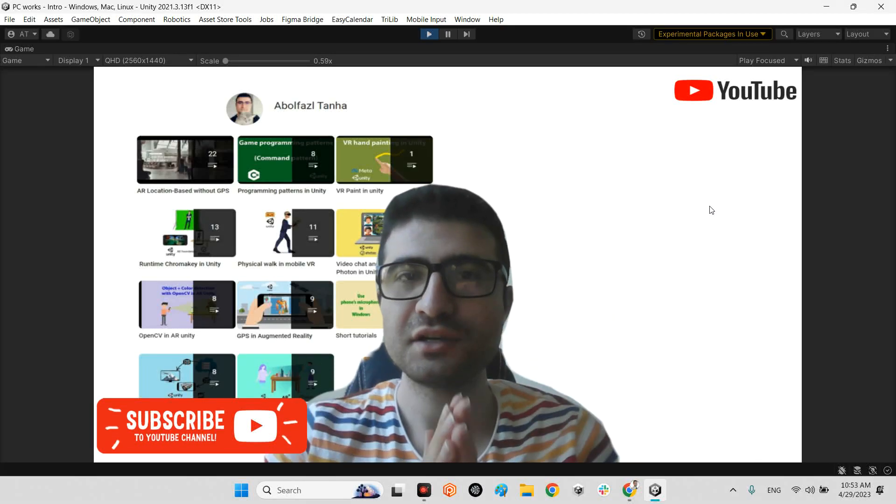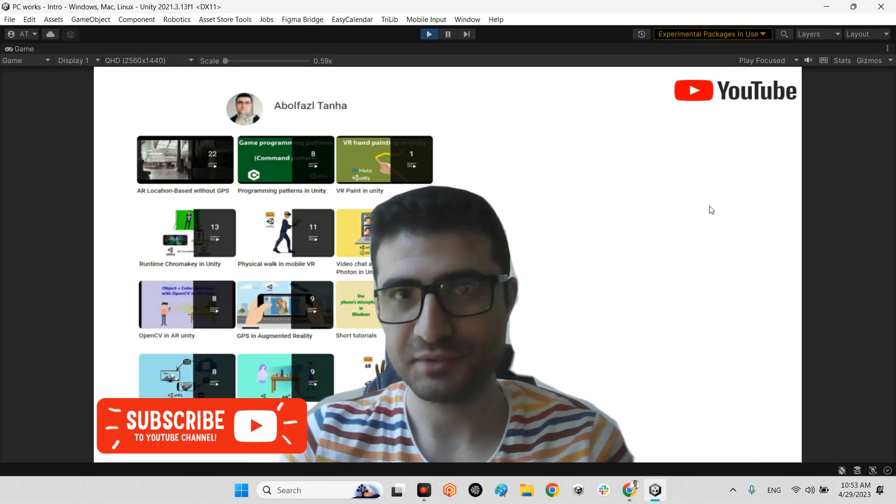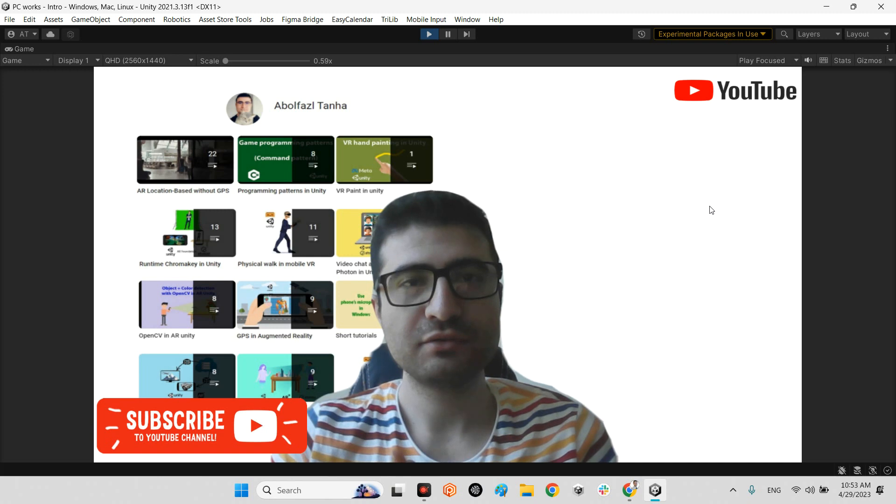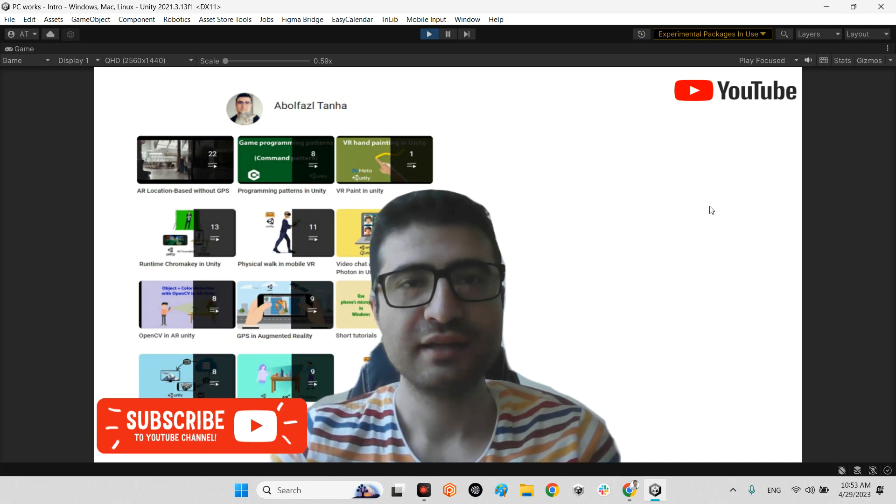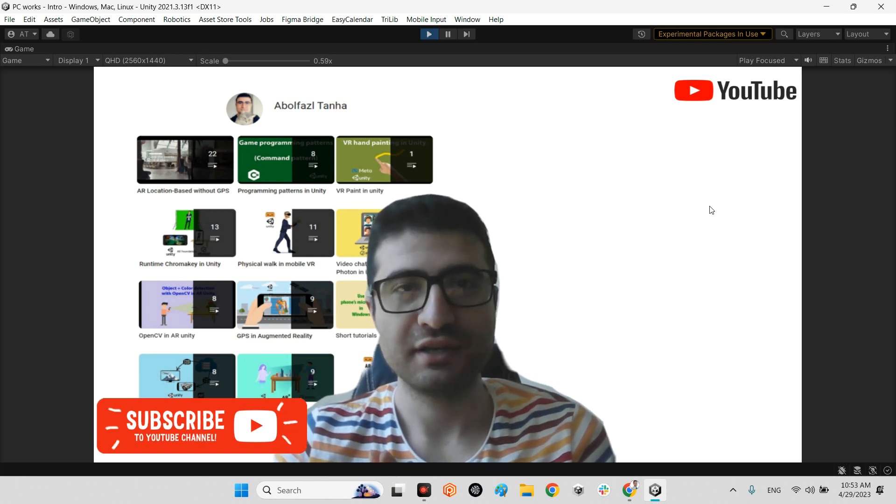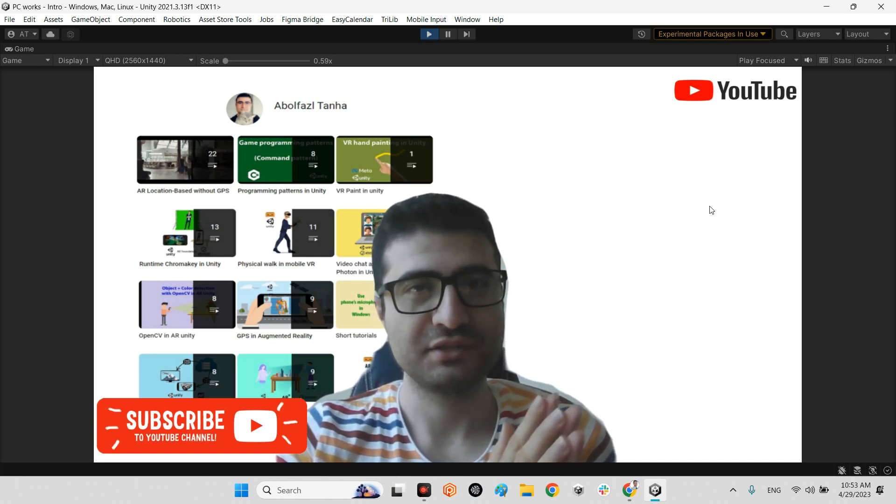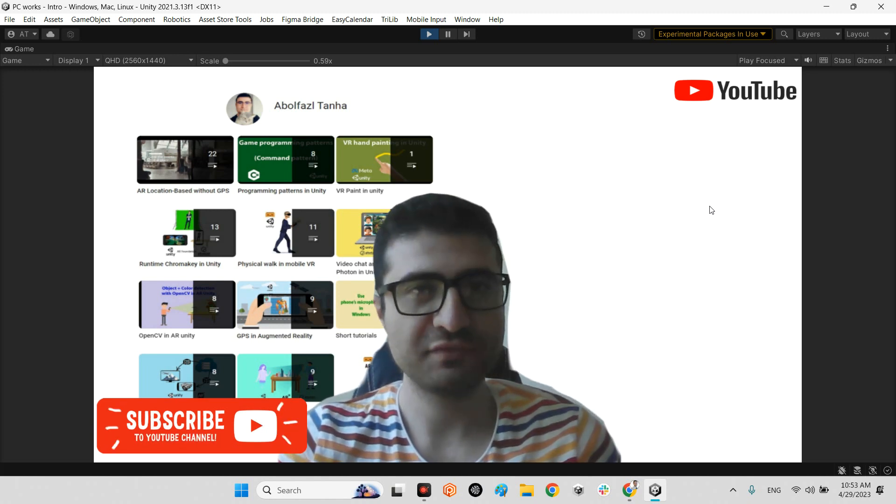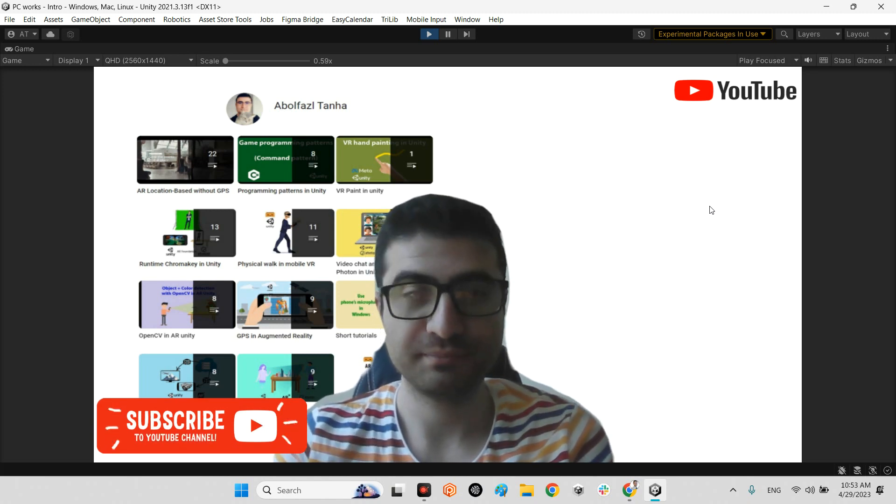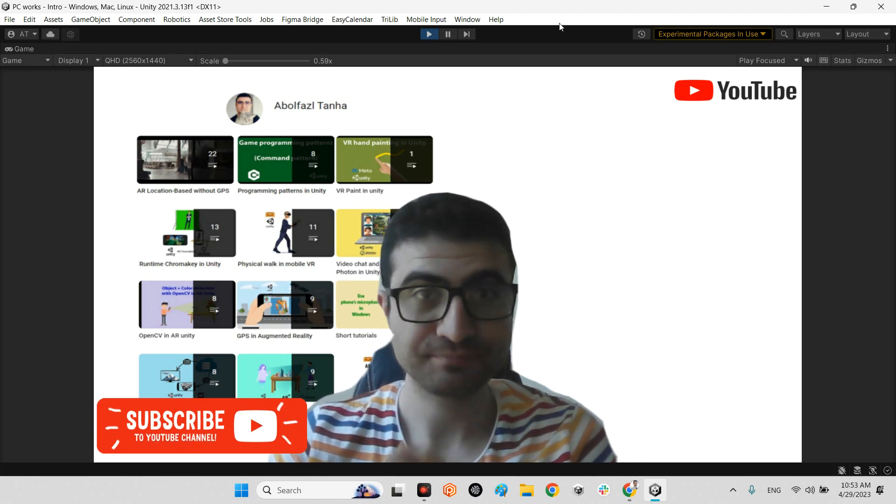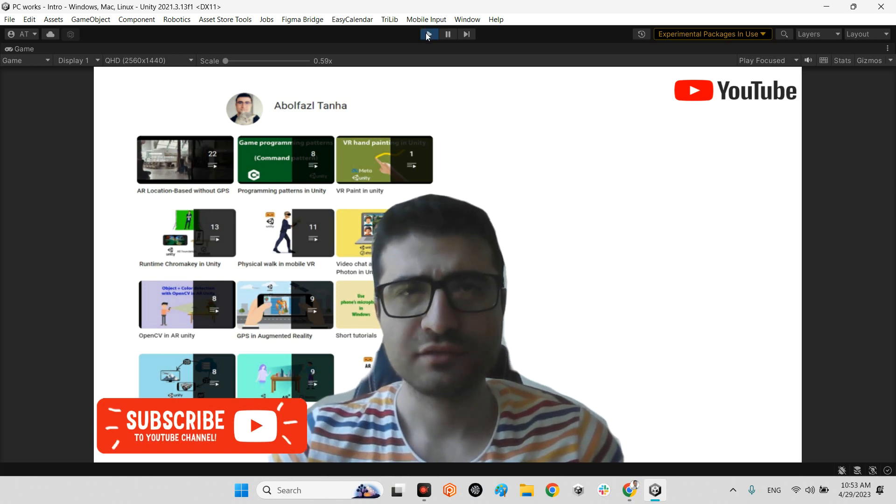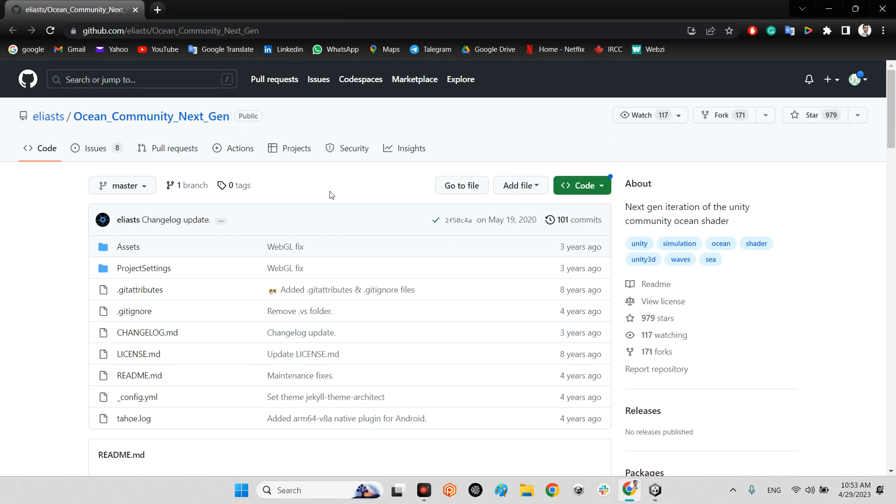Hi guys, I hope you are doing well. Welcome to my channel. In this clip, we want to have an ocean in our Unity project, which is for PC platform or mobile platform. First of all, we should come over here into the GitHub website.